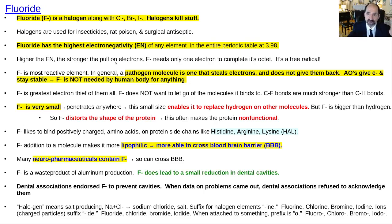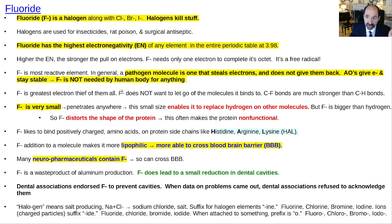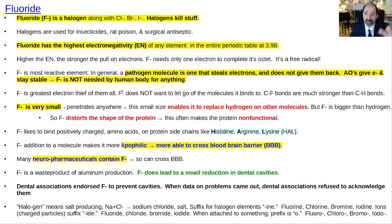An antioxidant is just the opposite — something that can give an electron but remains stable so it doesn't lead to a chain reaction. The classic antioxidant, for example, is something like vitamin C. F-minus is very small, not much bigger than hydrogen, so it can get into all kinds of small places and penetrate almost anything in the human body.